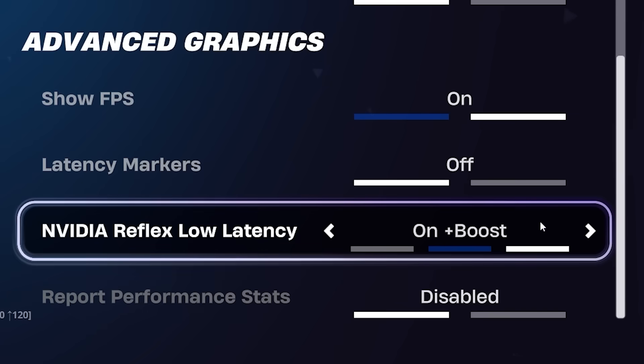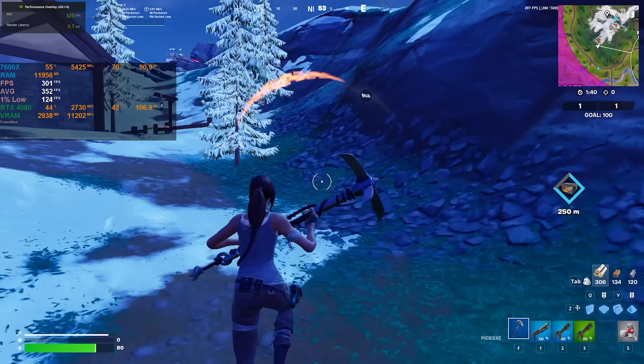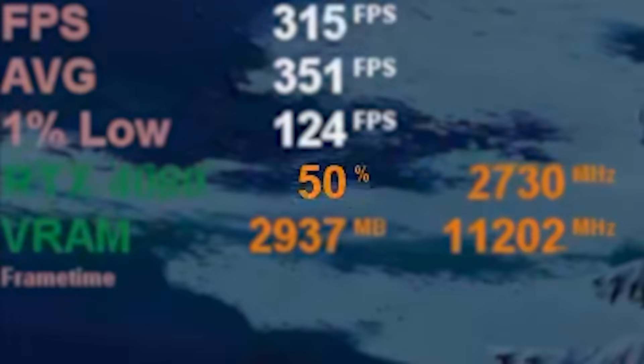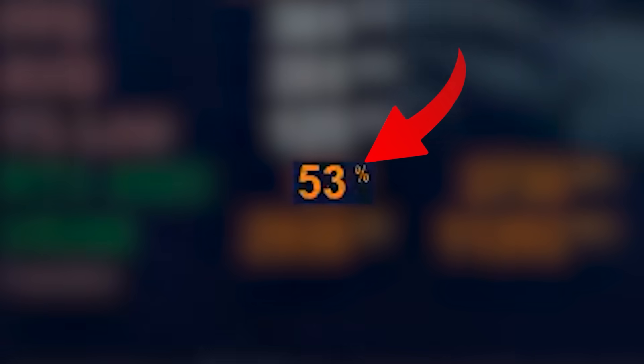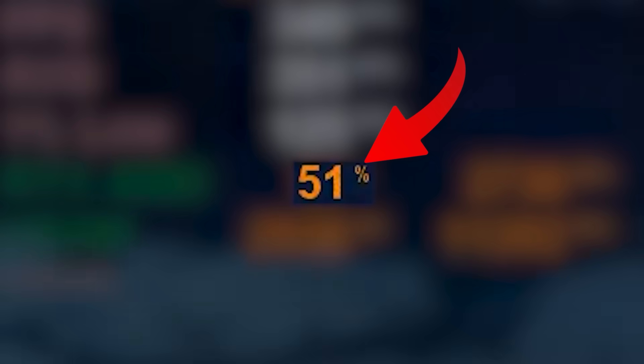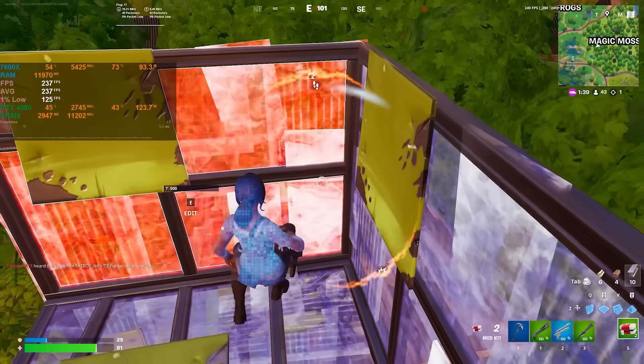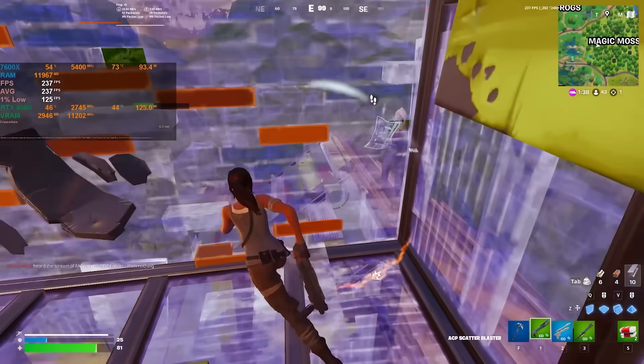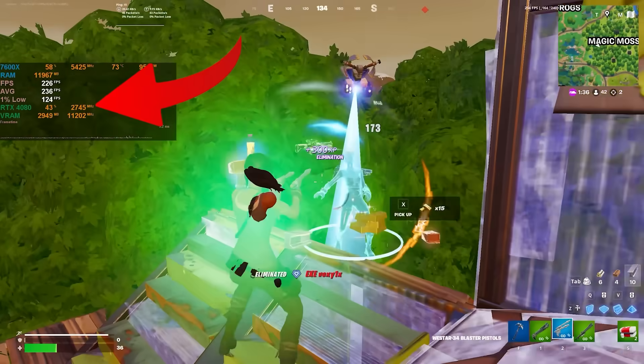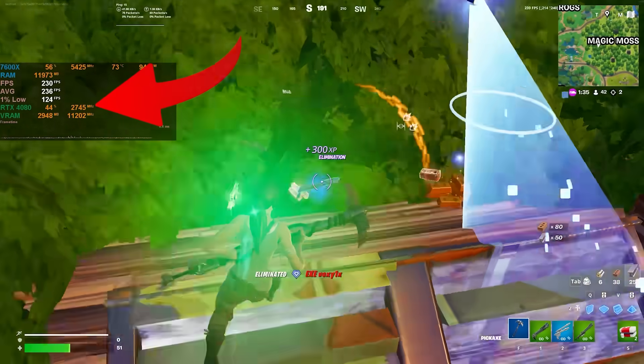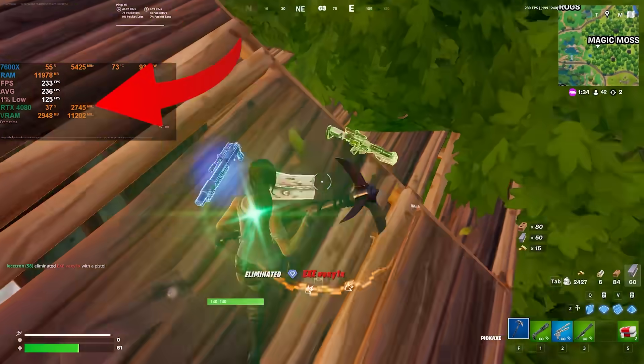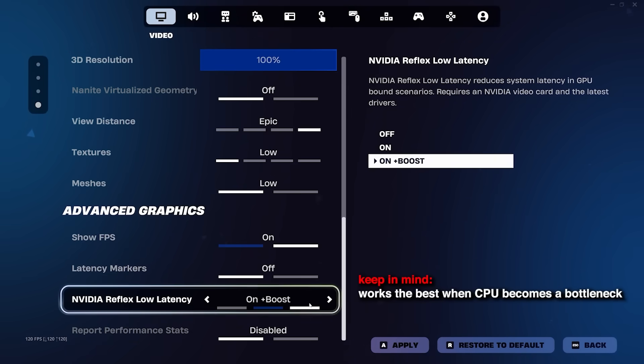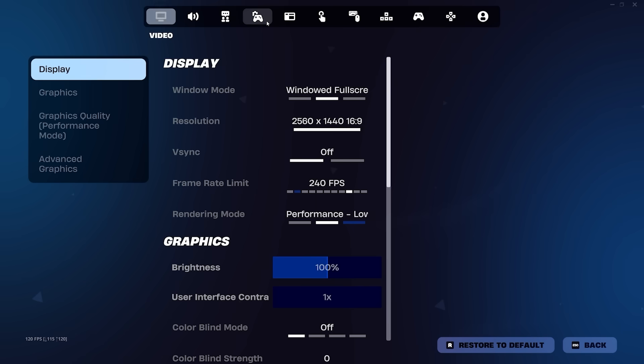But what does Reflex on plus boost do in Fortnite? Well, since it's a CPU bound game where your GPU is usually underutilized, your GPU will often downclock itself, which isn't ideal for getting the best latency. By enabling Reflex boost, it prevents itself from downclocking to further reduce input delay. But just like having Reflex on, be sure to test on plus boost for yourself as it can cause performance issues.